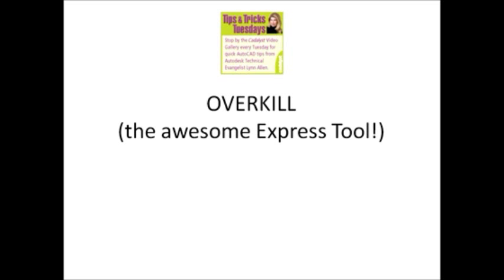Today we're going to talk about one of my favorite Express tools, which of course now all of us can use who have AutoCAD, called Overkill. It's been in the product a long time, very powerful Express tool, but I find that not too many people know about it.